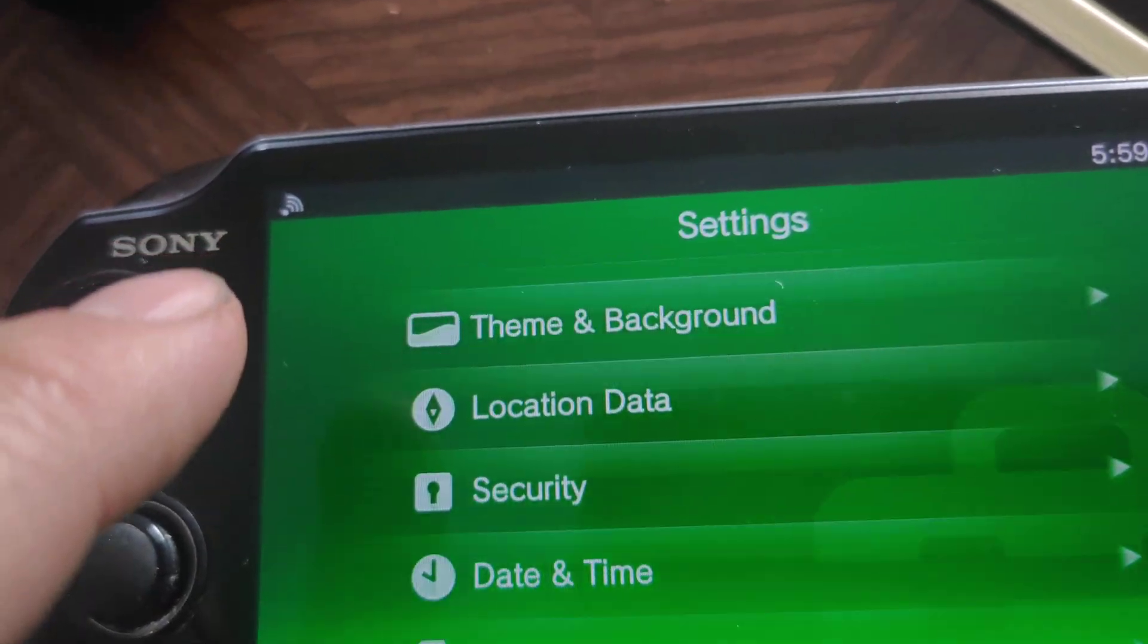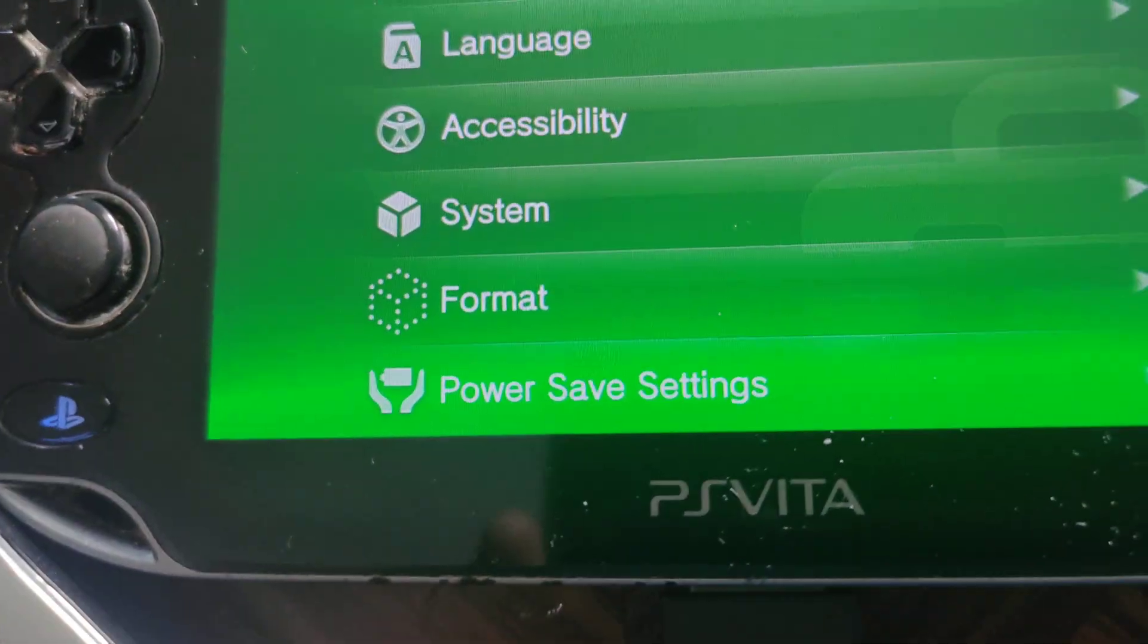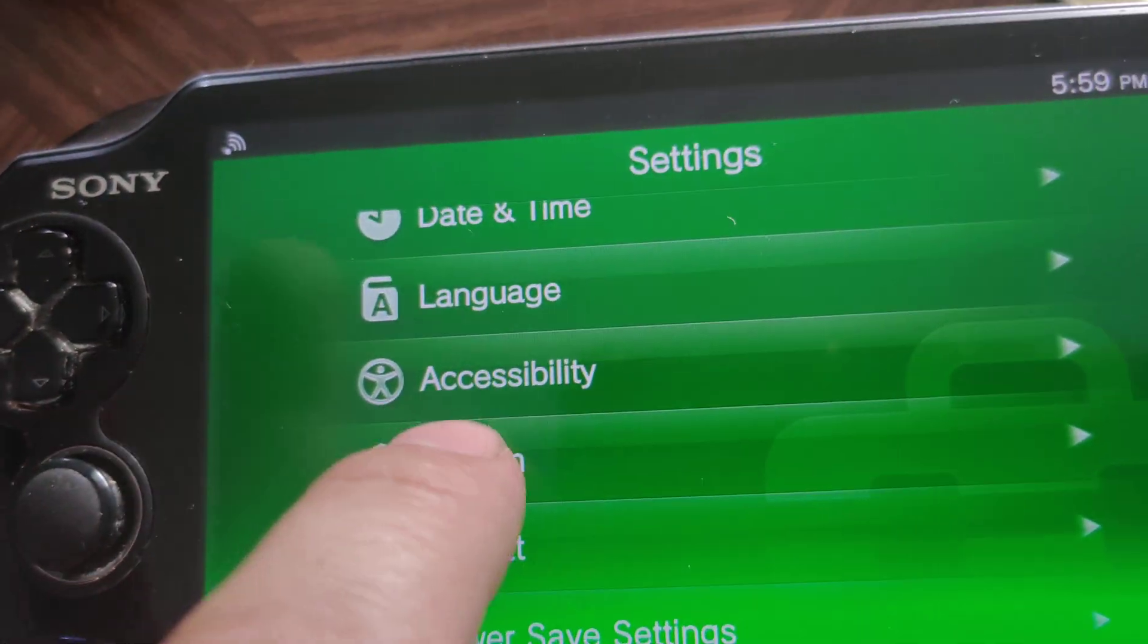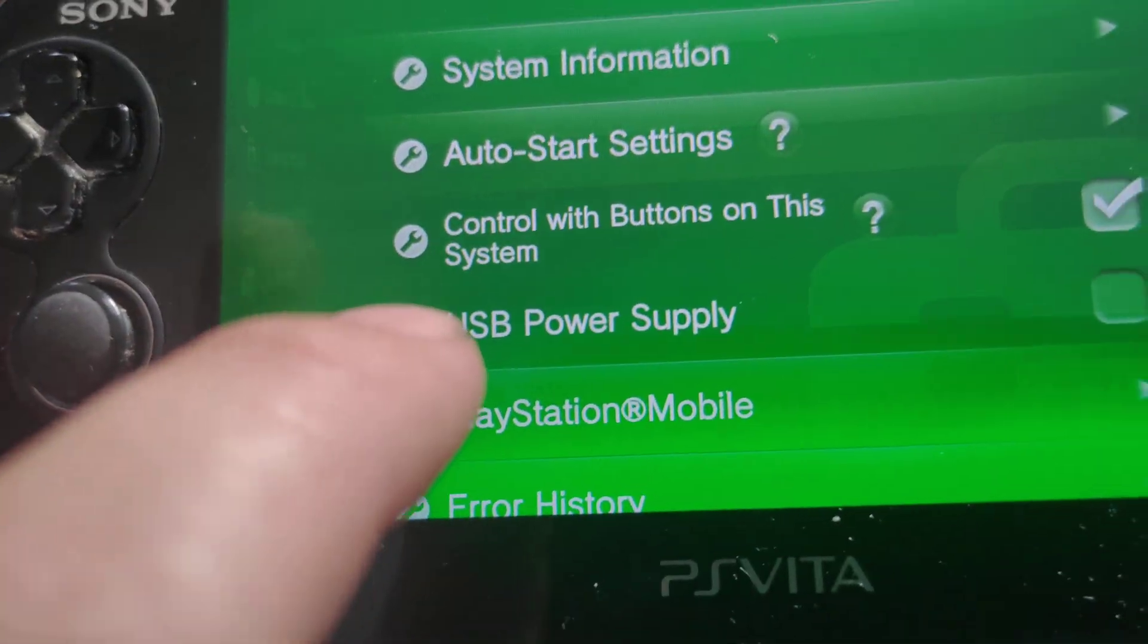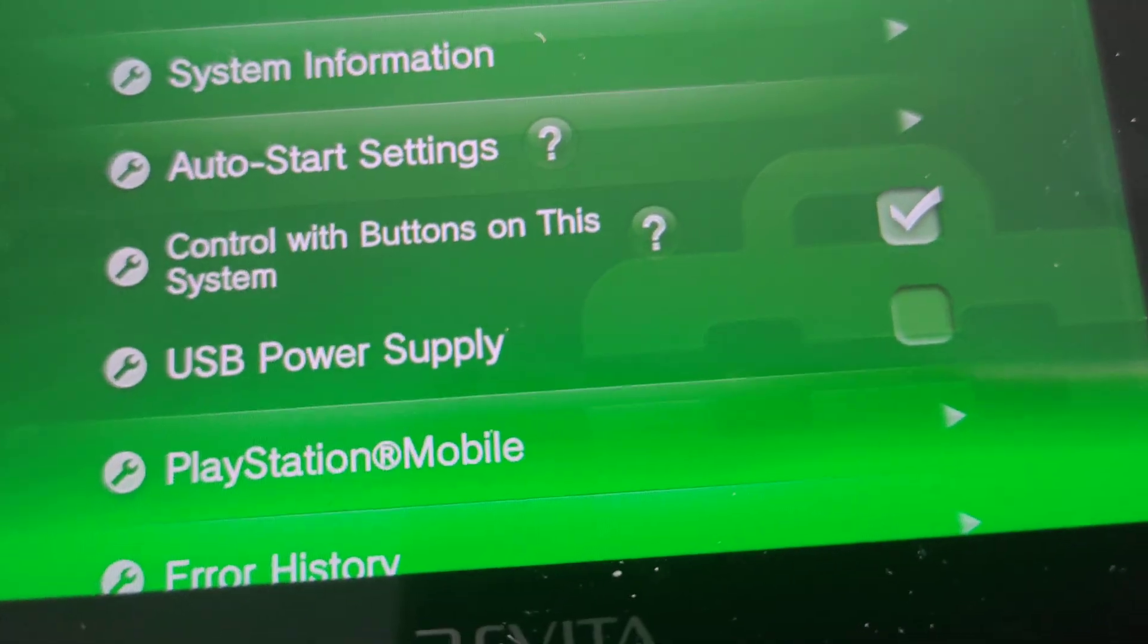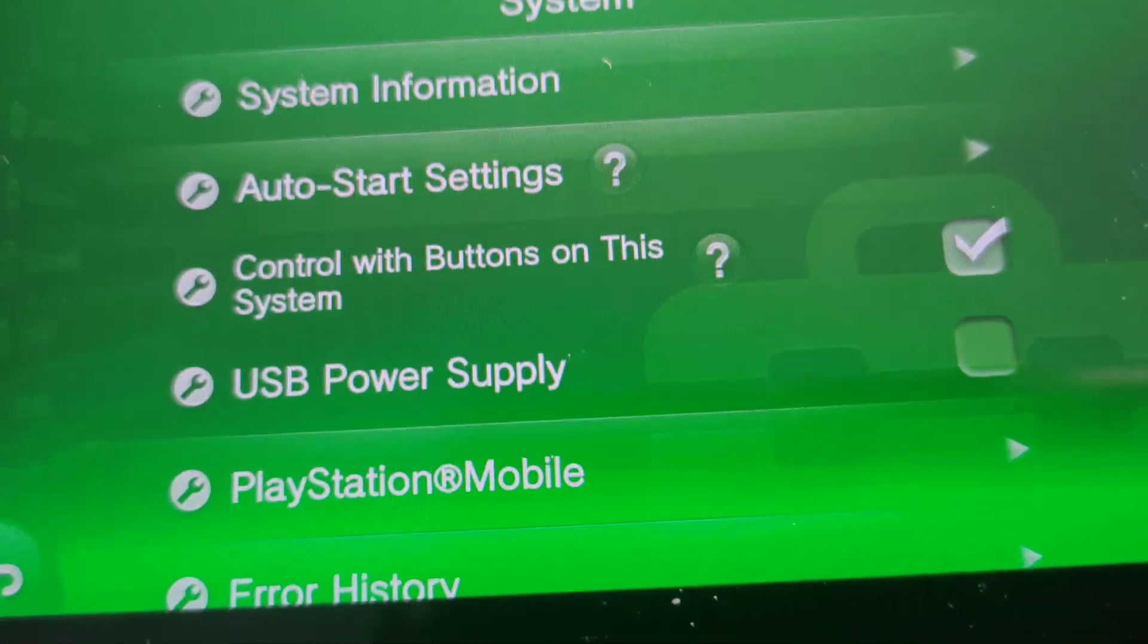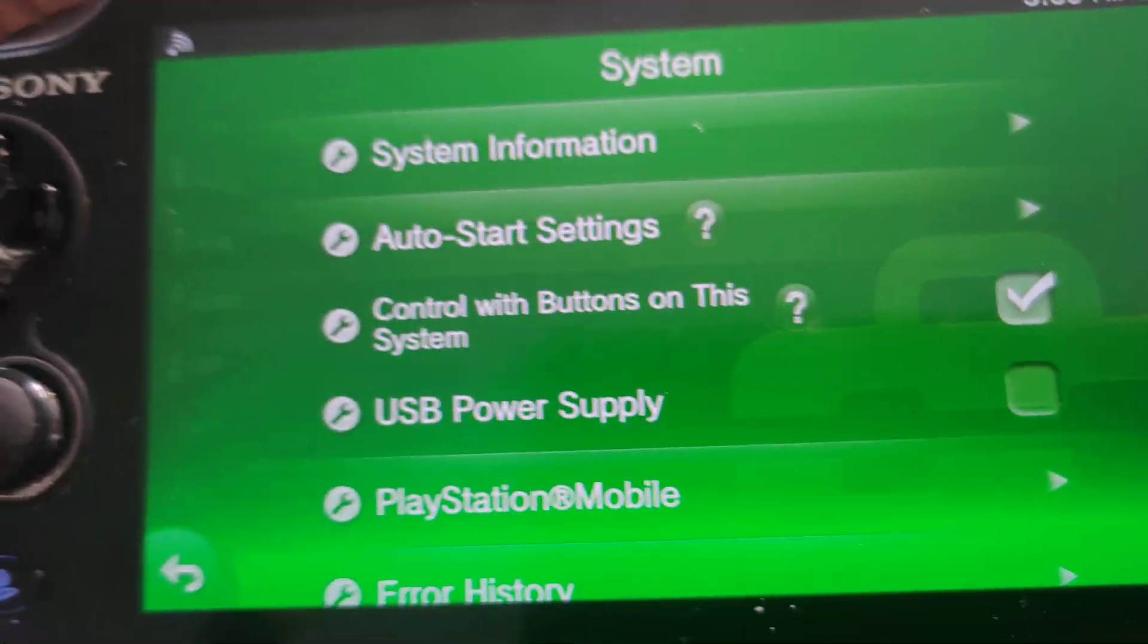Where is it at? System. Go to system, click on it. Make sure this thing is off - USB power supply. I'm pretty sure you guys seen it, but anyways, just make sure that's off.